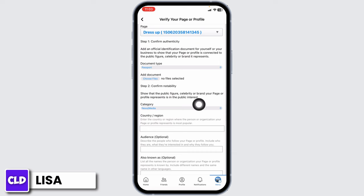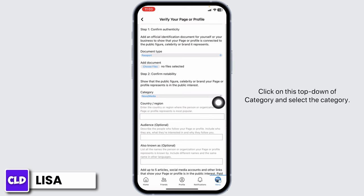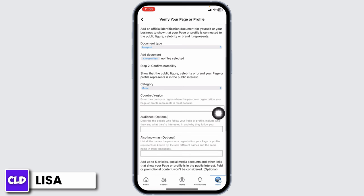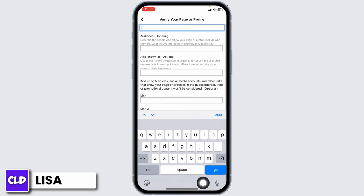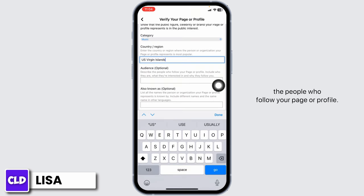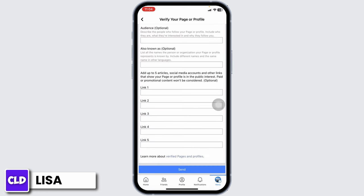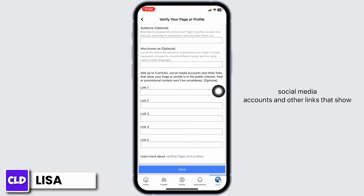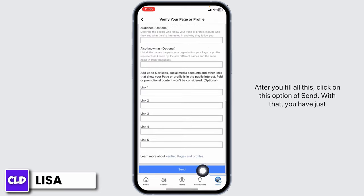For Step 2, Confirm Notability, click on the drop-down of Category and select the category. Now type in your country name. In the description section, describe the people who follow your page or profile. When you scroll down, you'll find the Links section — add up to five articles, social media accounts, and other links that show your profile or page is in the public interest. After filling all this in, click Send.